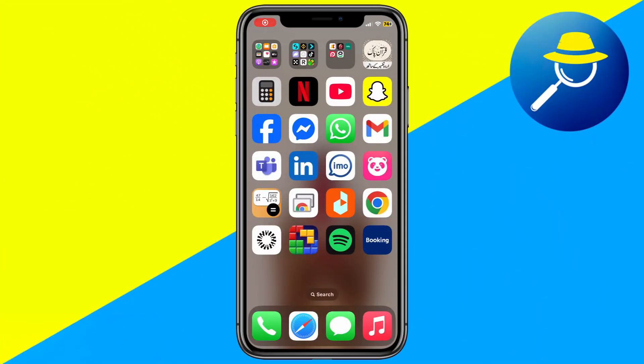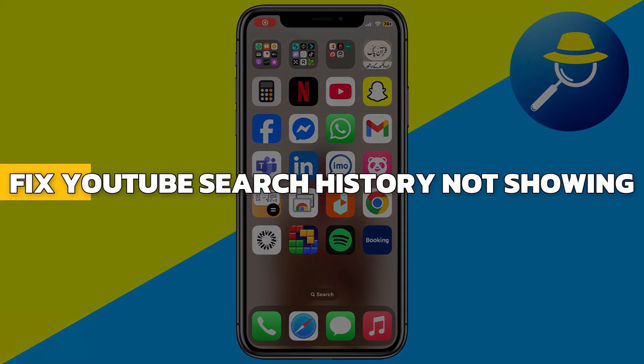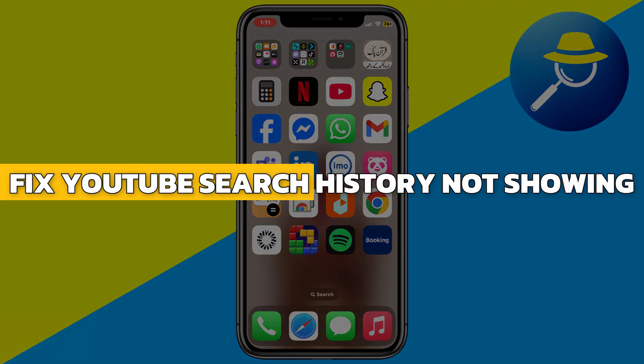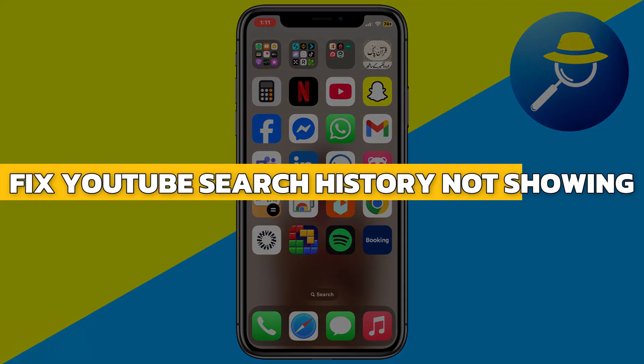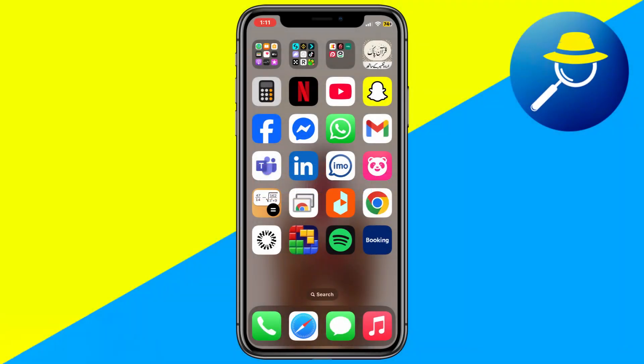Hey guys, in this video I will show you how to fix YouTube search history not showing. Alright, let's begin.